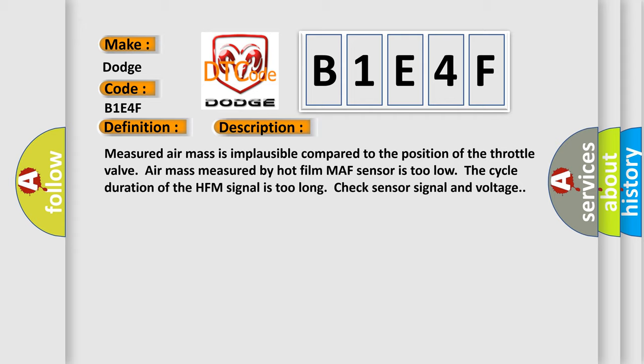Measured air mass is implausible compared to the position of the throttle valve. Air mass measured by hot film MAF sensor is too low. The cycle duration of the HFM signal is too long. Check sensor signal and voltage.